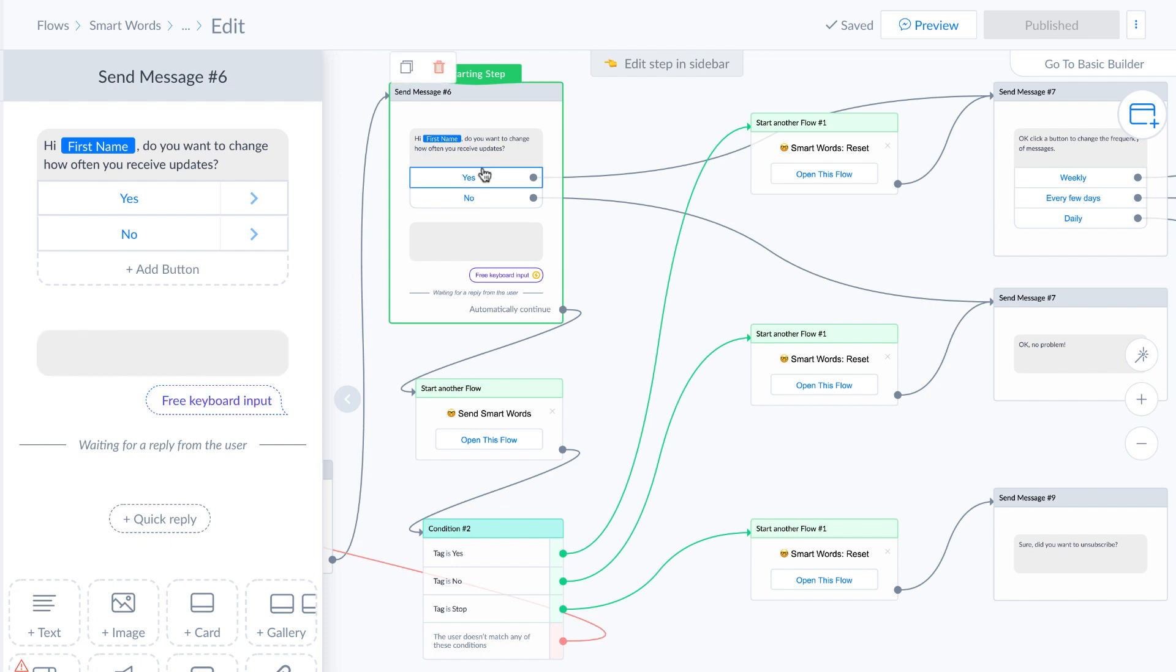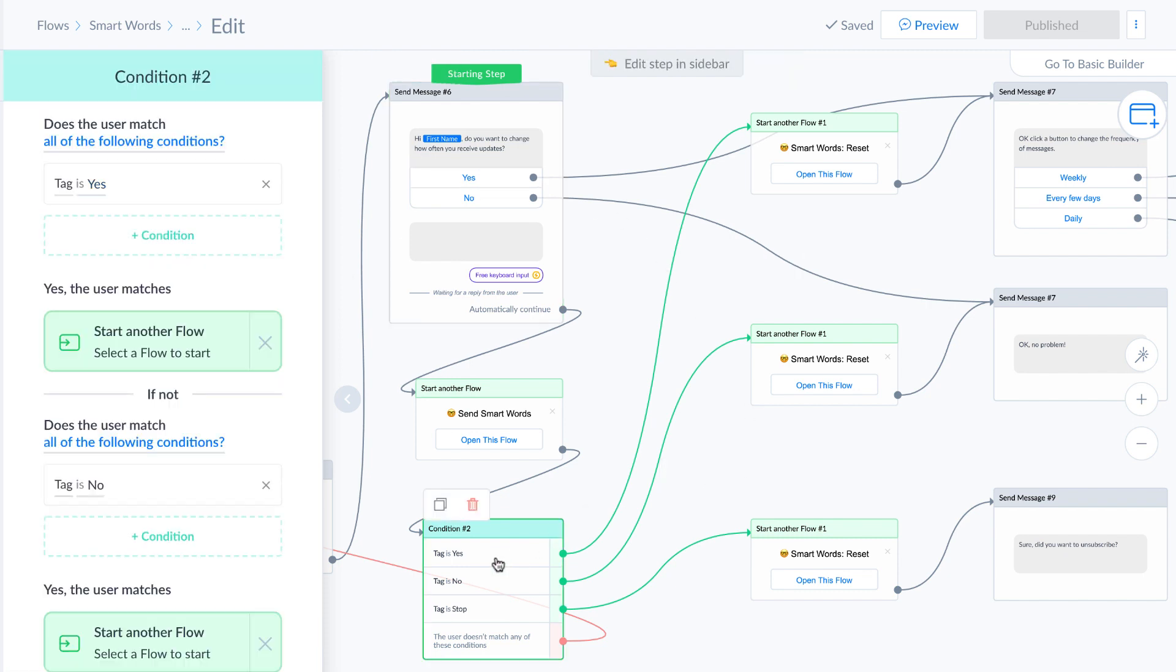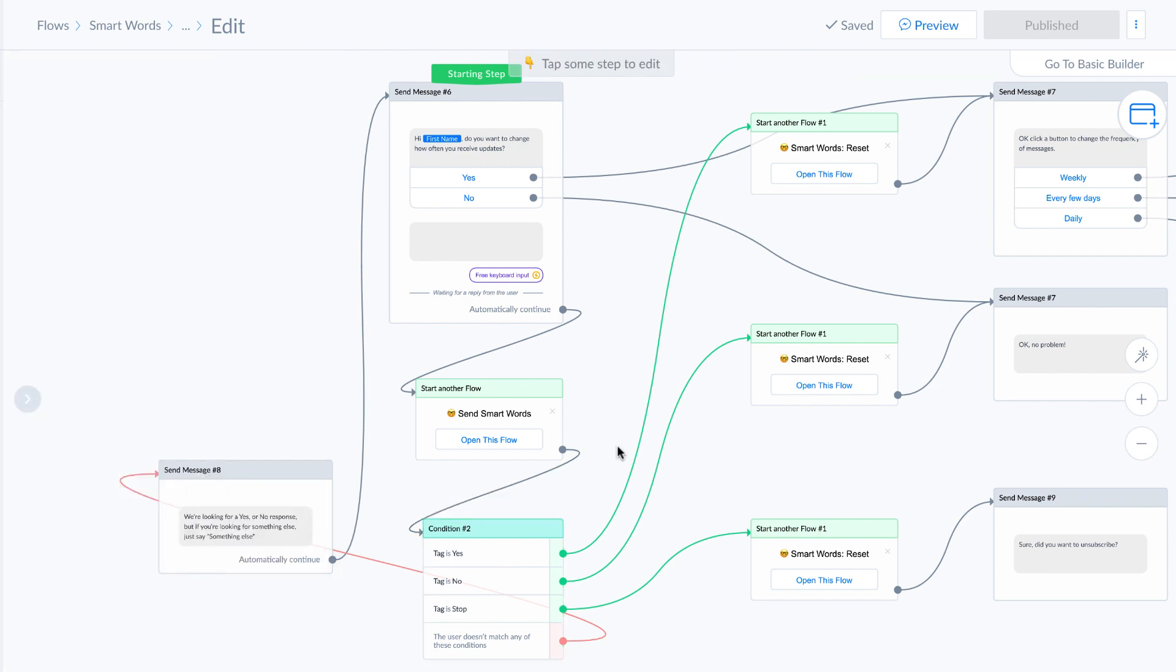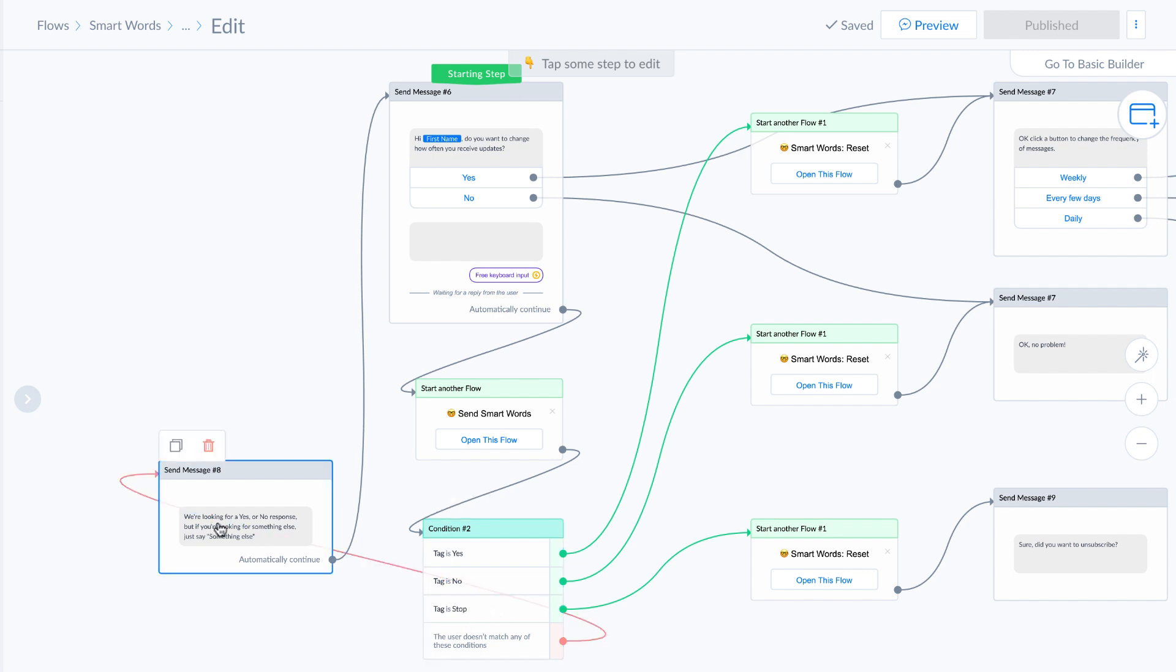And if they do that, all we need to do is actually check a tag. So if the tag is yes, if the tag is no, or let's say the user doesn't want to receive any messages, and they say something like, I need you to stop sending me this, or whatever, we can look for the tag stop, and then give them a response.